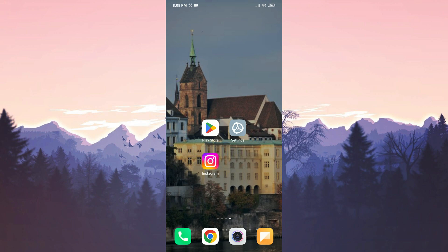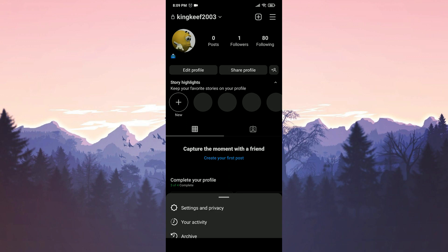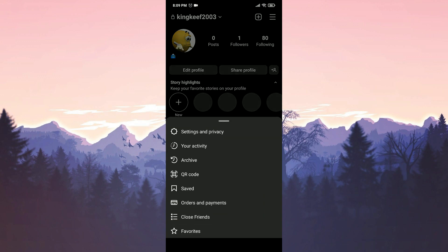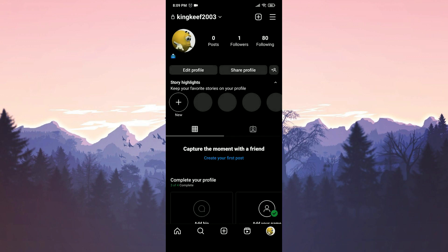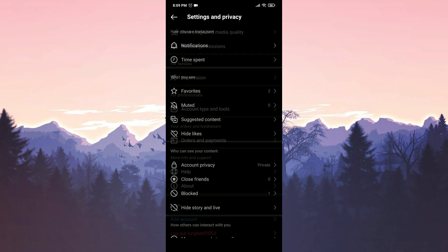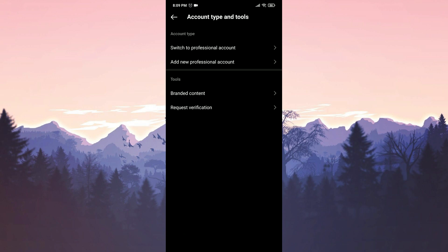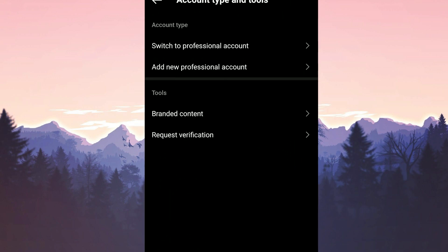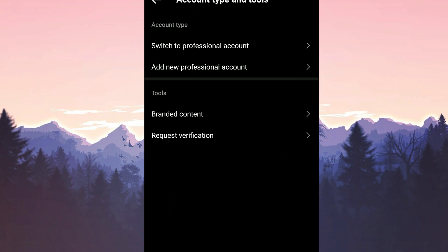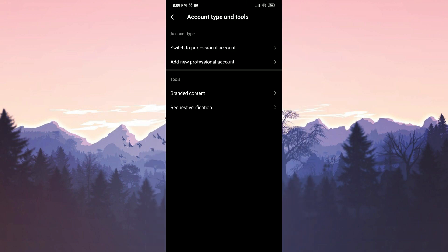To switch to a personal account, open Instagram. Then click on the three dots in the upper right corner. Select settings and privacy. Scroll down and click on account type and tools. From there, you can change your account type to personal. After doing that, you can check if the problem is solved or not. If the issue persists, we will move on to the second solution.